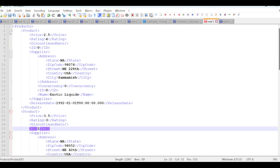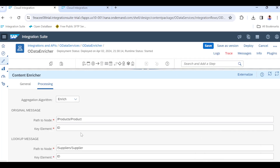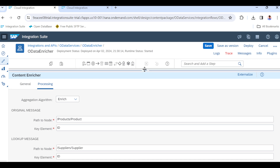This enrichment is very useful in scenarios like SuccessFactors, where we need to pull employee details from one entity and enrich them with payroll information from another entity. Now let's deploy this enrich configuration and execute it to see the output — how the products look with the enriched supplier data.